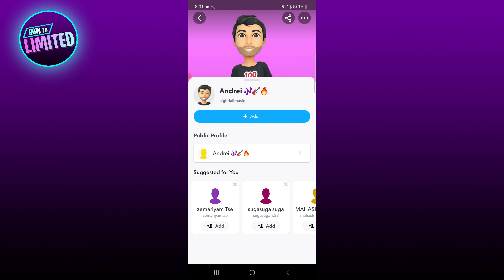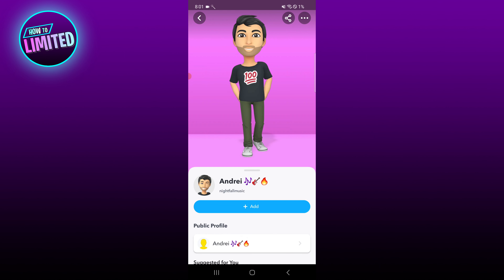Another thing you can do is memorize the username, for example 'nightfall music'. If you get a friend to message you that username, you can tap on it to add them, and it'll show up as added by mention instead of added by search.